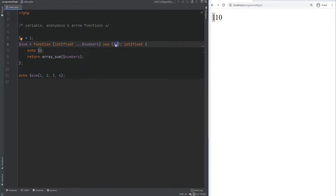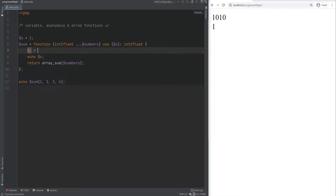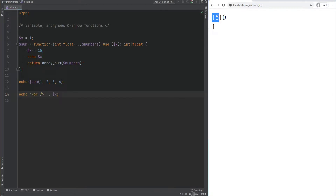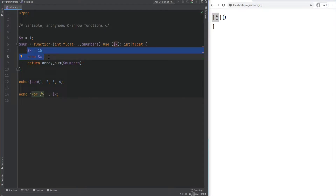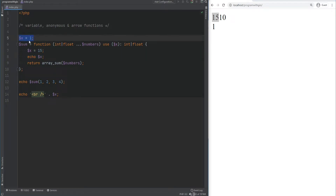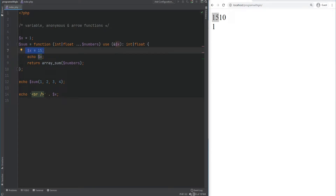Note that the variable from the parent scope is copied into the anonymous function by value, just like regular function parameters. So if you change the variable to 15 inside the closure, it changes locally but the original variable in the outer scope remains unchanged. You can pass the variable by reference using the ampersand symbol — then when you change it to 15 inside the closure, the original value changes as well.